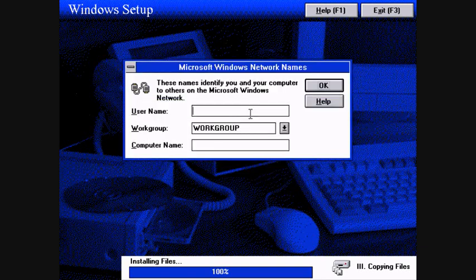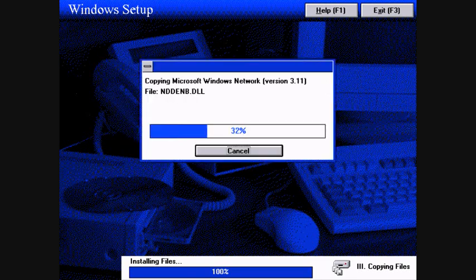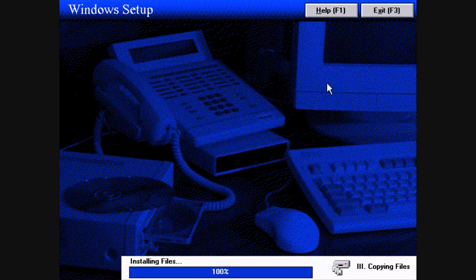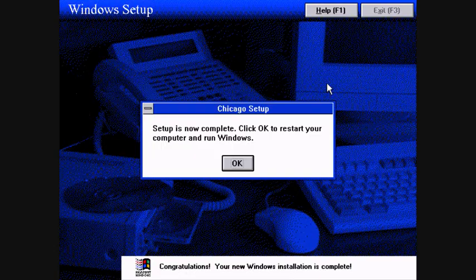Okay it wants us to put a user name in. Let's let it reboot now.